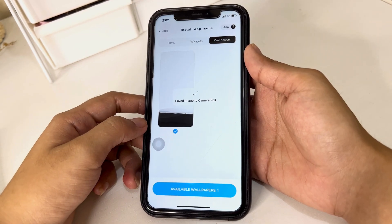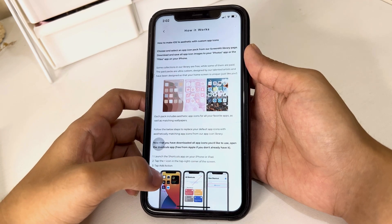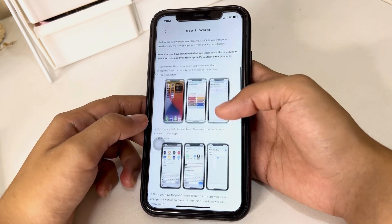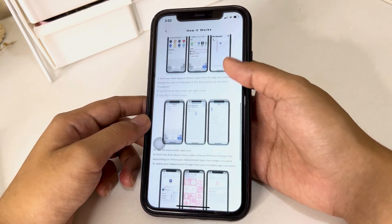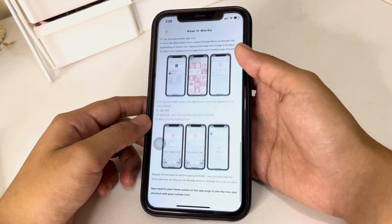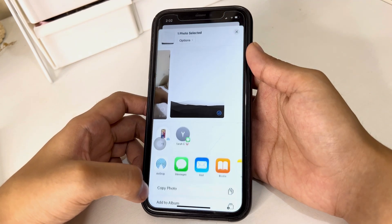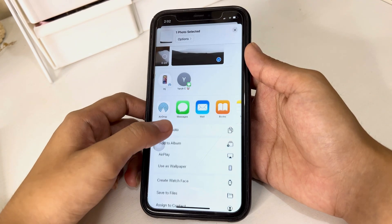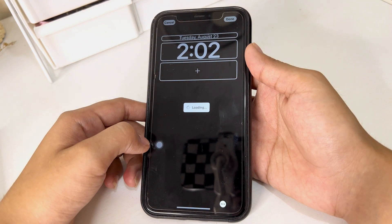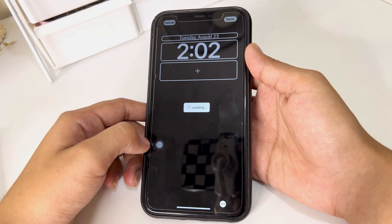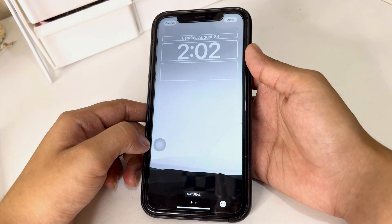For the wallpaper, all you need to do is select the image and click the blue button and it will be saved automatically to your camera roll. Here you can see that it is saved in the camera roll — just use it as your wallpaper.